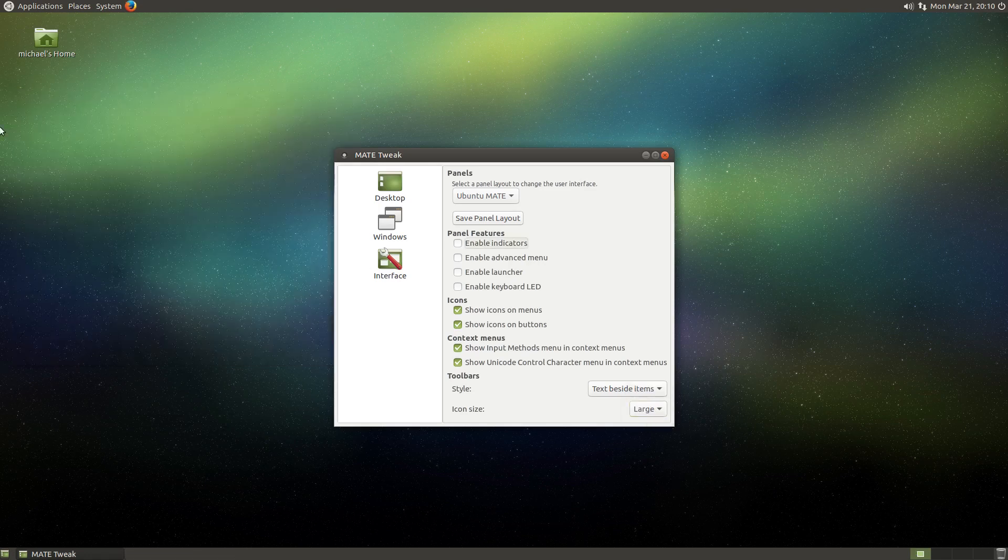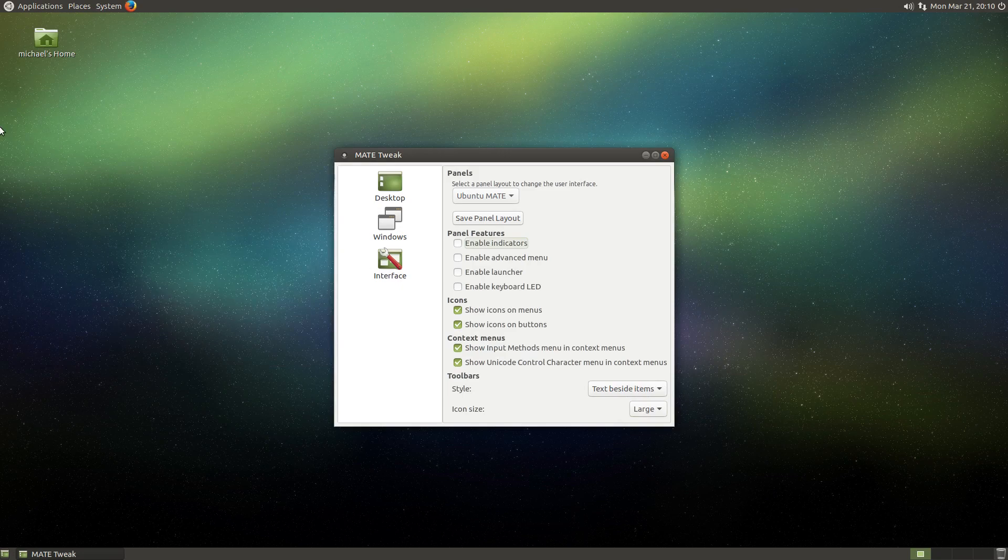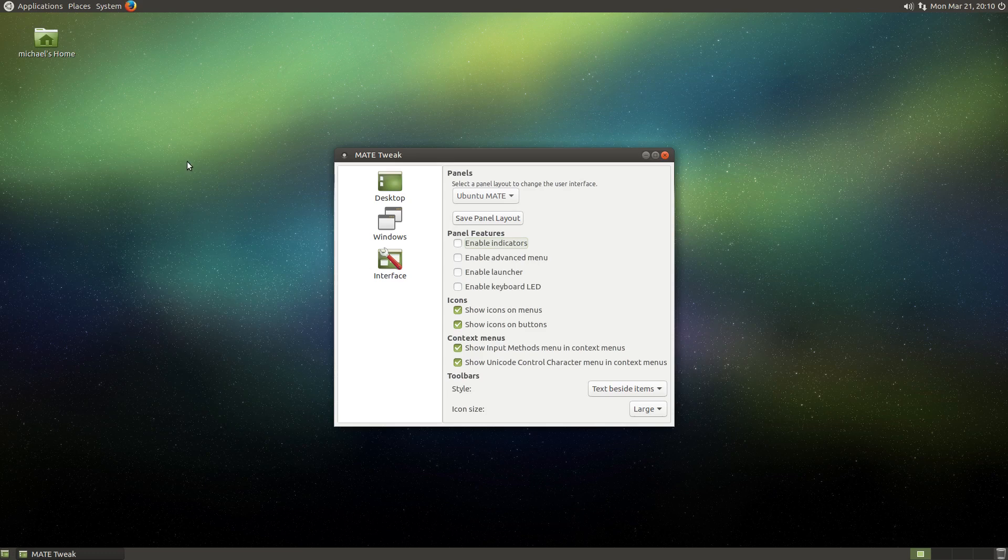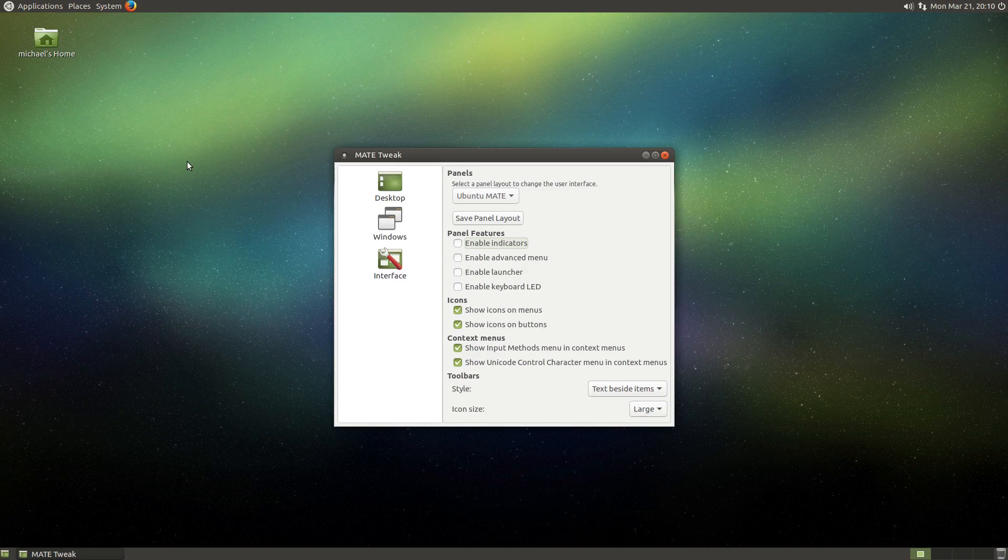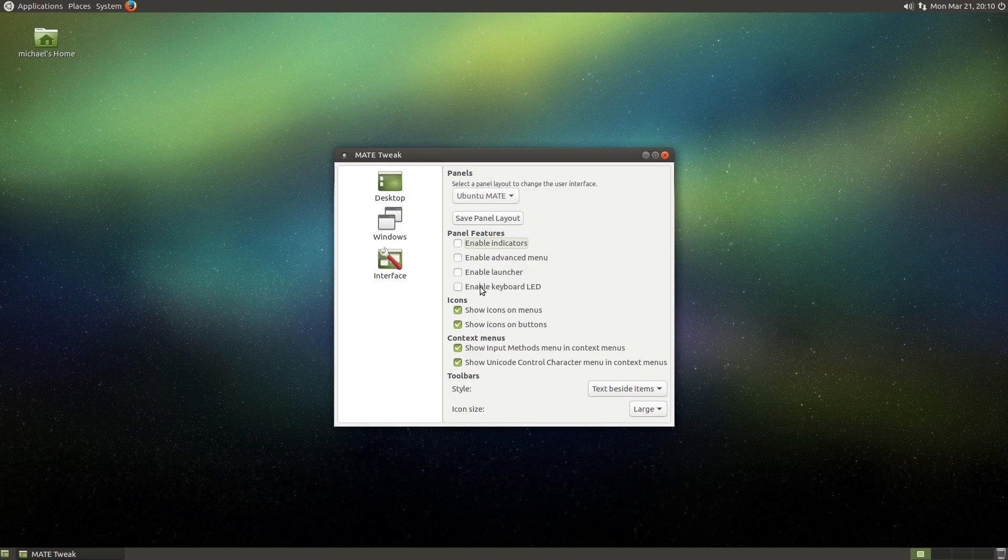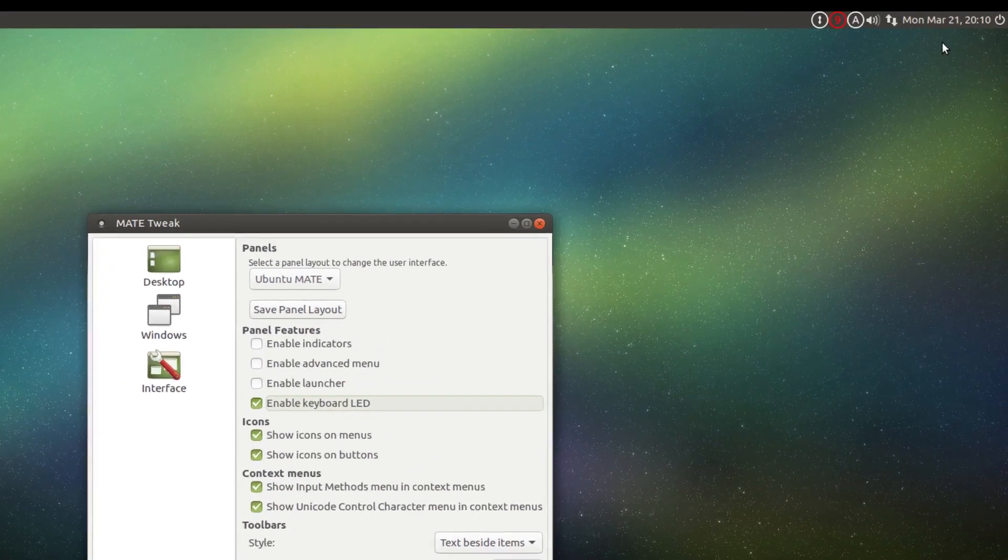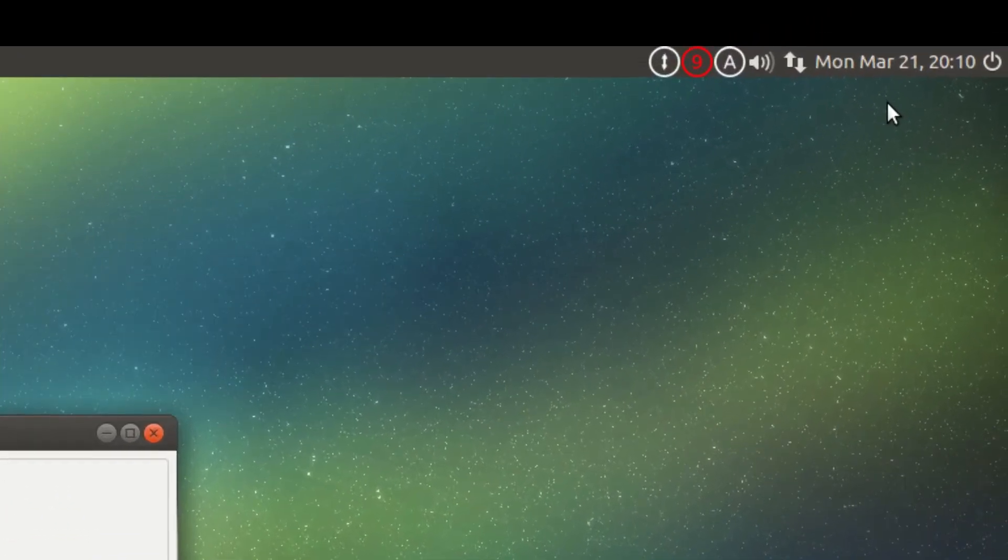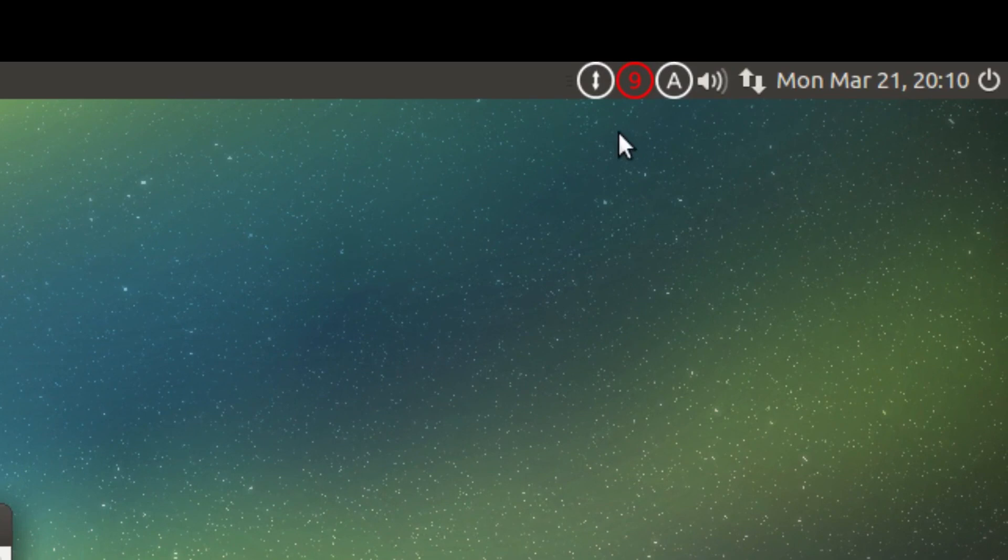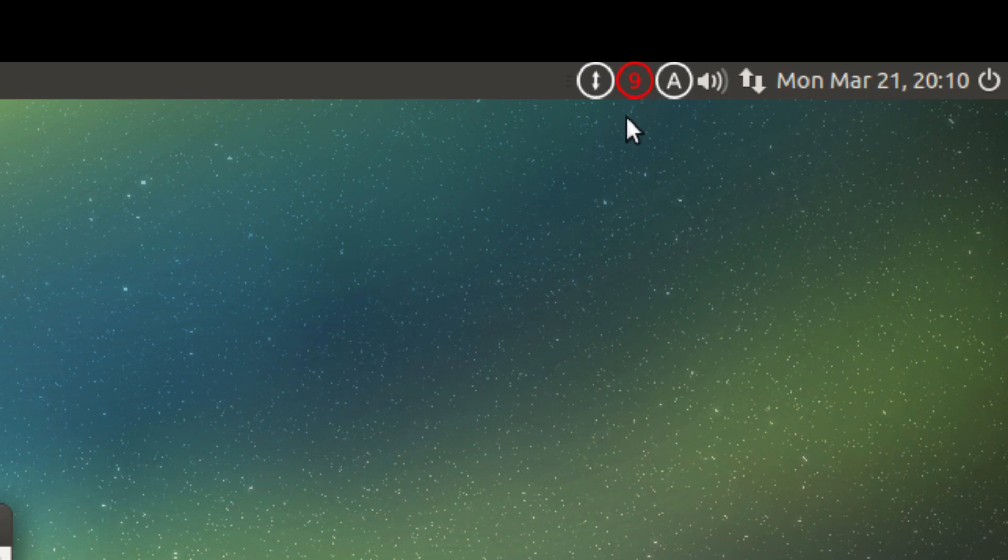Now to cover some more interesting features. Enabling keyboard LEDs is a nice usability touch for those who don't have indicators directly on their keyboard. To let them know that they left caps lock on, for example. So if you enable keyboard LEDs, you'll see that these icons show up in the system tray. The scroll lock, num lock, and caps lock icon. And with the red indicating that it is active.